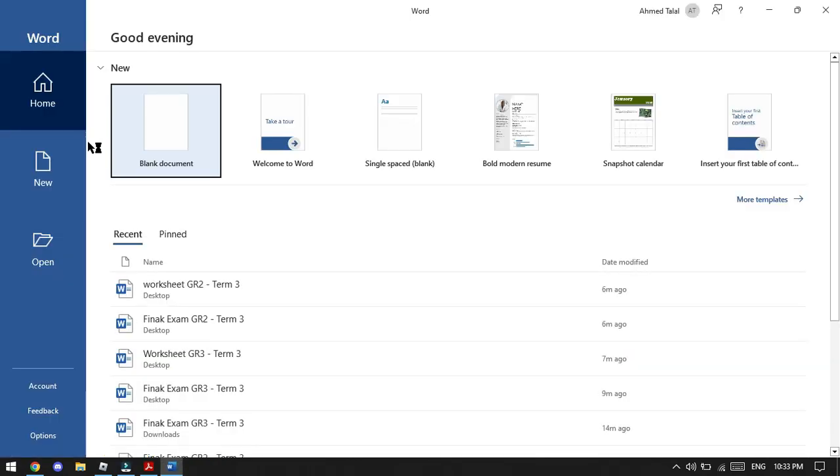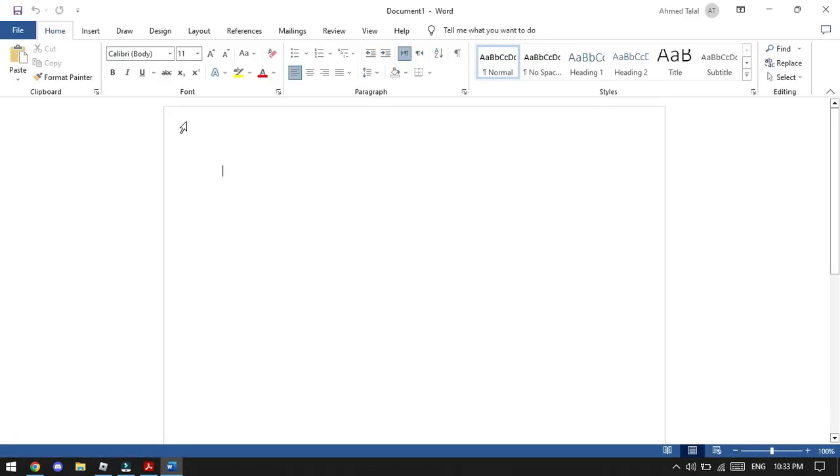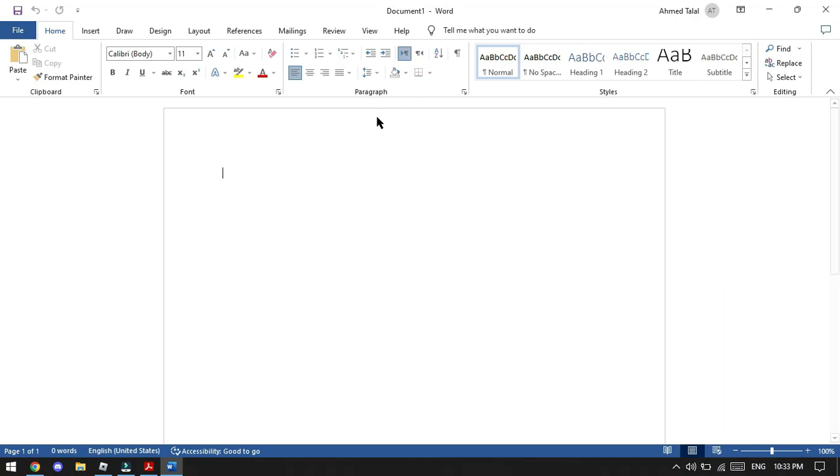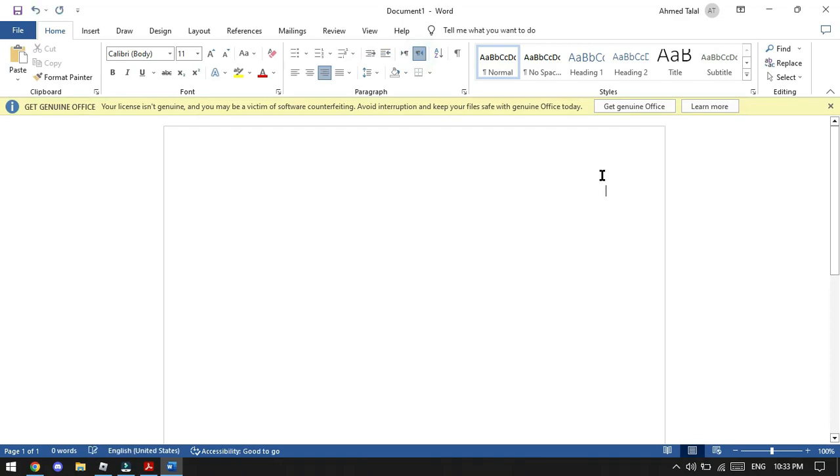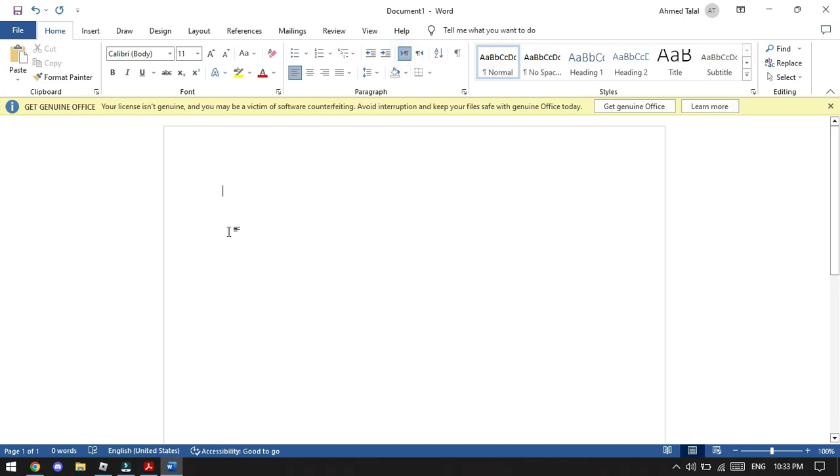Now we will open Microsoft Word. This is the first step. If your computer is Arabic or starts from the right side like this, you have to change it to the left side because we are writing in English now.